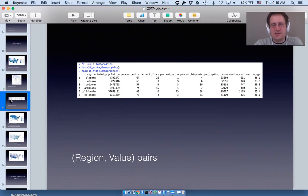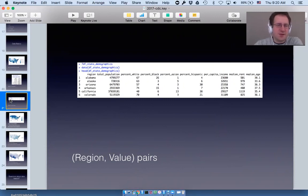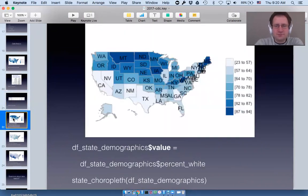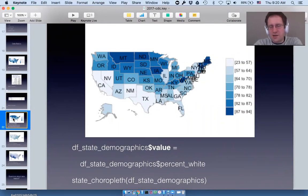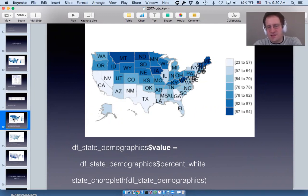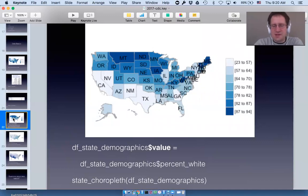I went to the Census Bureau and got a data frame called df_state_demographics. You'll notice there's no value column — but there are all sorts of interesting demographic statistics. Choroplethr makes mapping this data very easy: you simply create a value column by saying df_state_demographics$value = df_state_demographics$percent_white, then map it and choroplethr gives you the map.